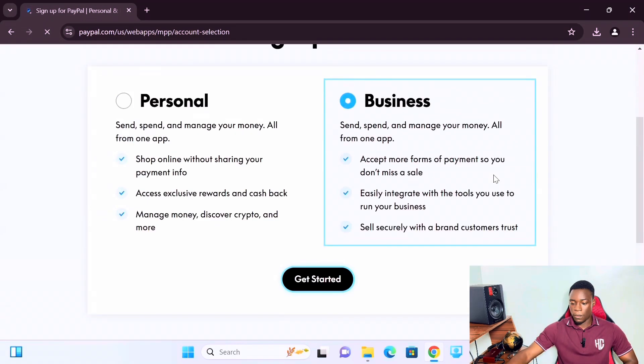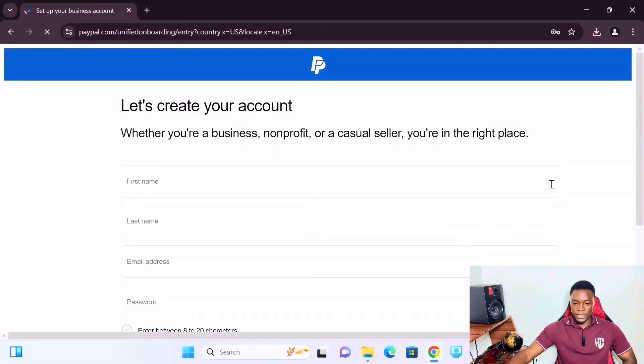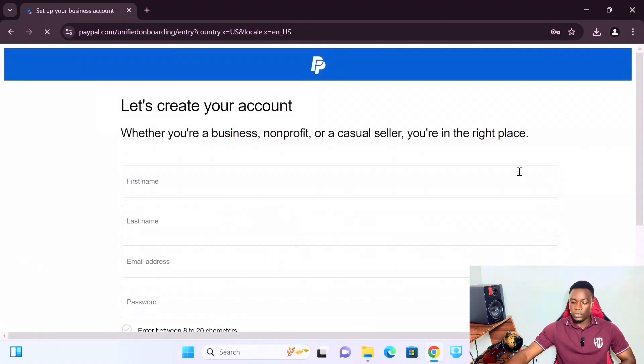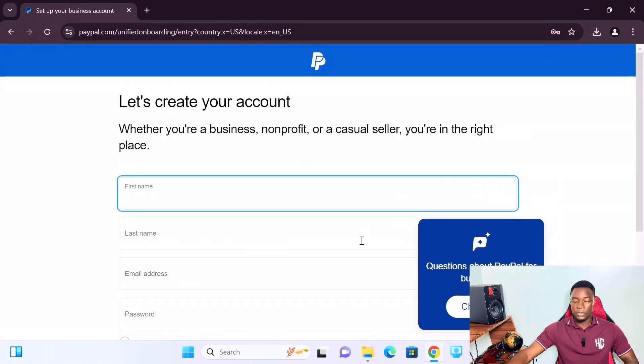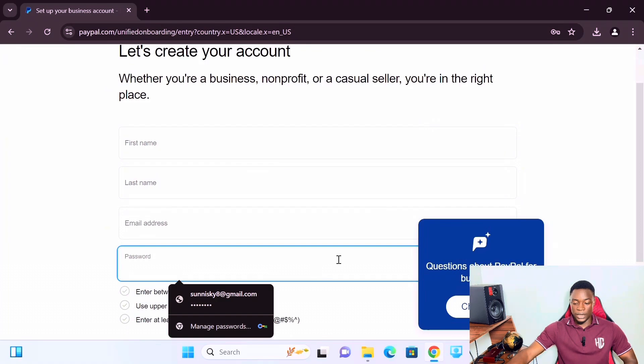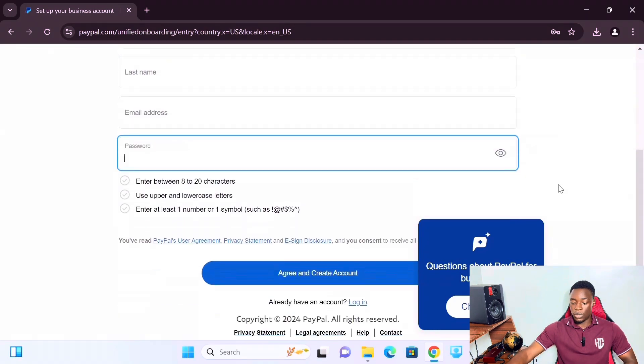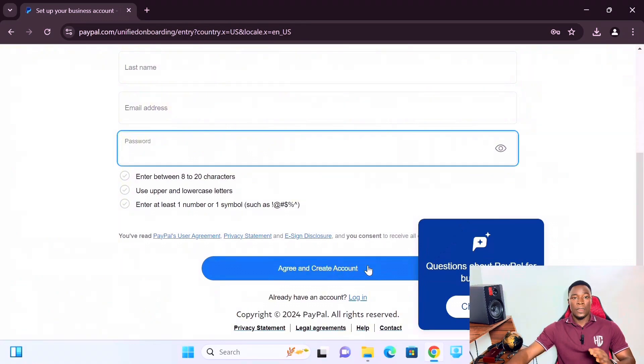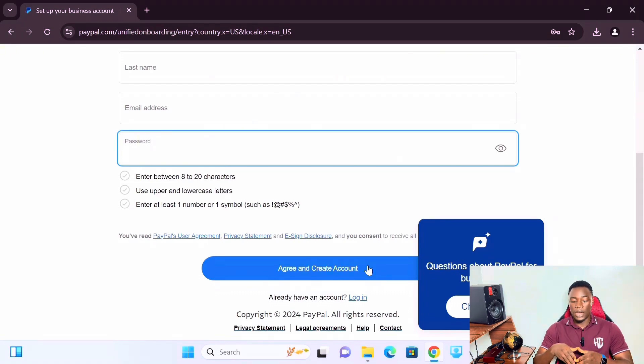Once the form loads, you need to input your first name, last name, email address, and password. You also need your phone number — use your own country's personal phone number, not another country's number. After entering your details, click 'Agree and Create Account.' They will send a verification code to your phone number — just input that code where it's asked and click Continue.